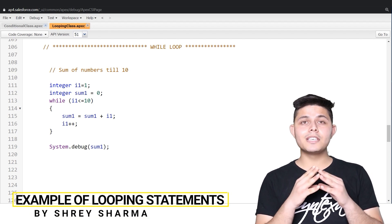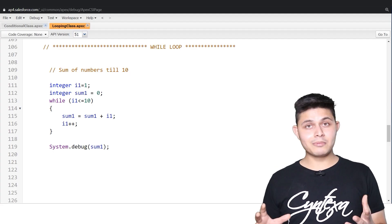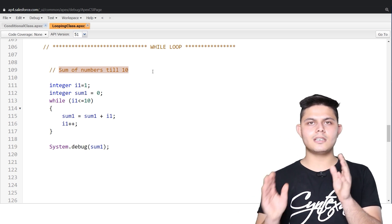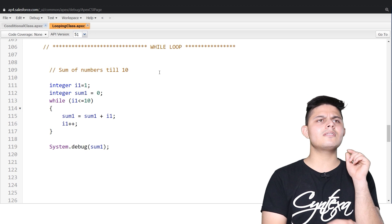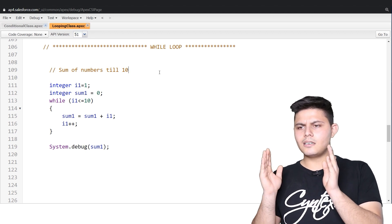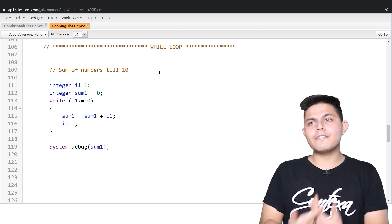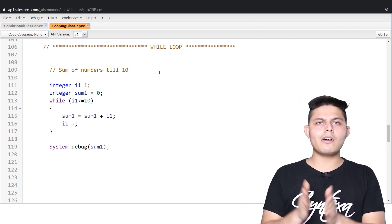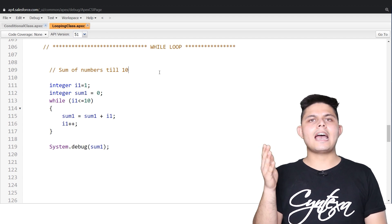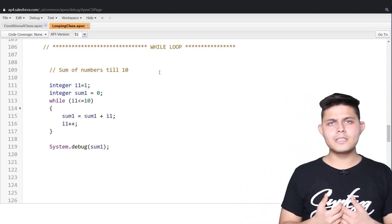Now it's time to look at examples where we'll be using loops. The problem I have taken is to calculate the sum of numbers from 1 to 10. Instead of writing down each number and adding them manually, I'm going to create a program using loops. The advantage is that if in future I want to calculate the sum till 100, all I need to do is change a particular condition — put 100 instead of 10.